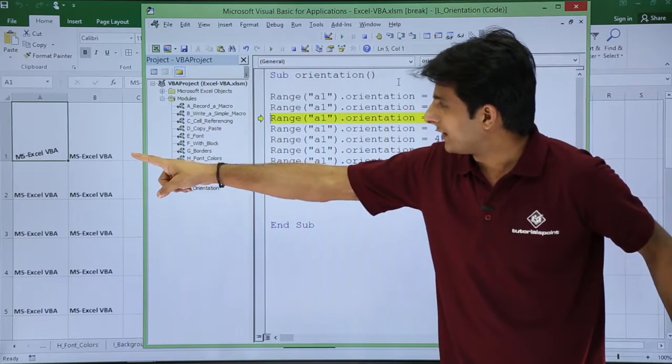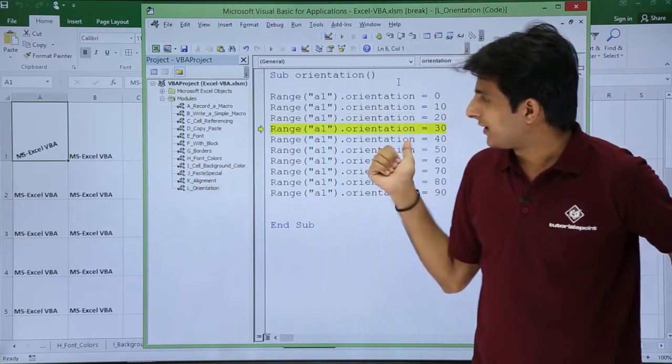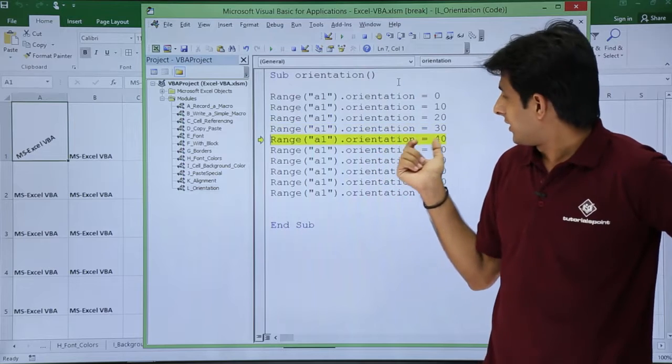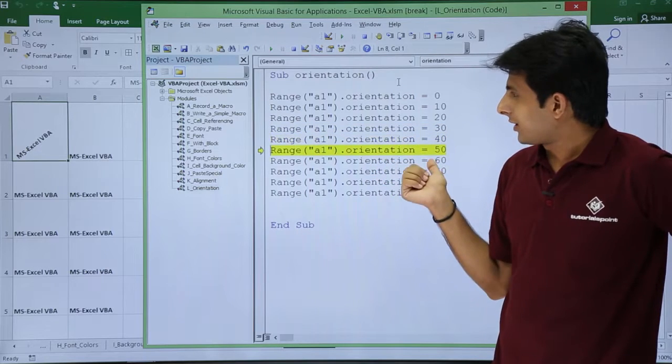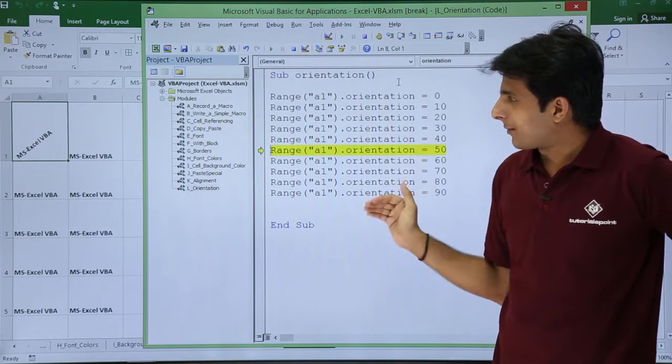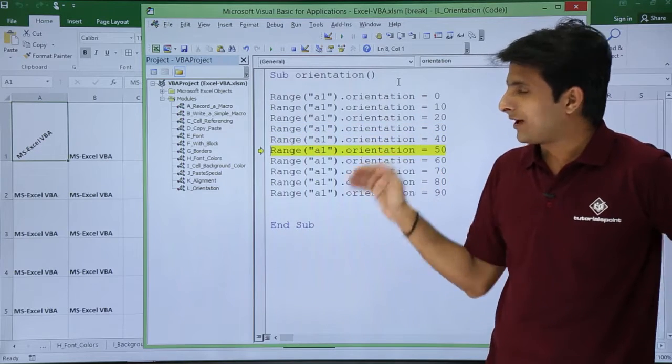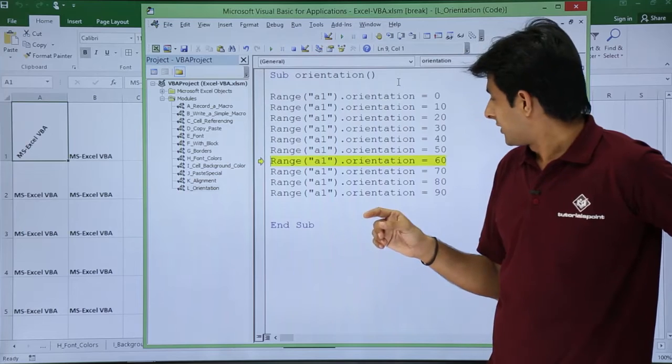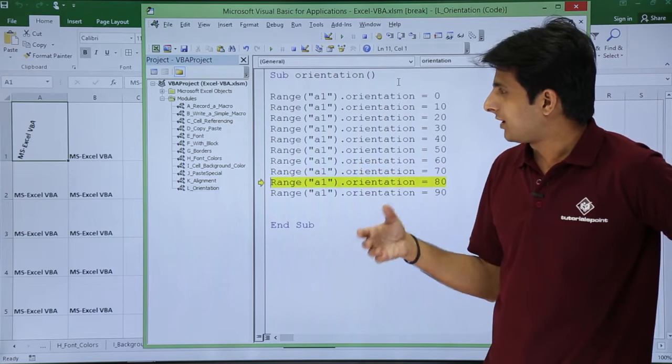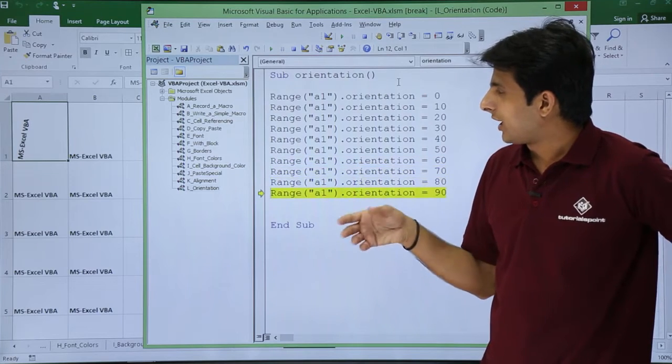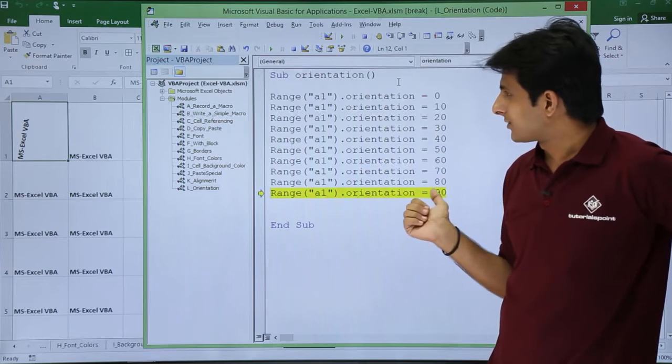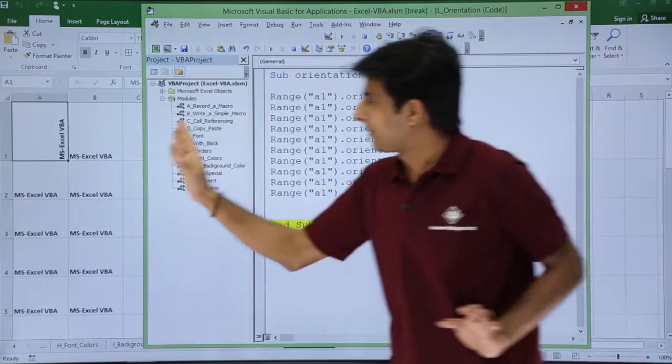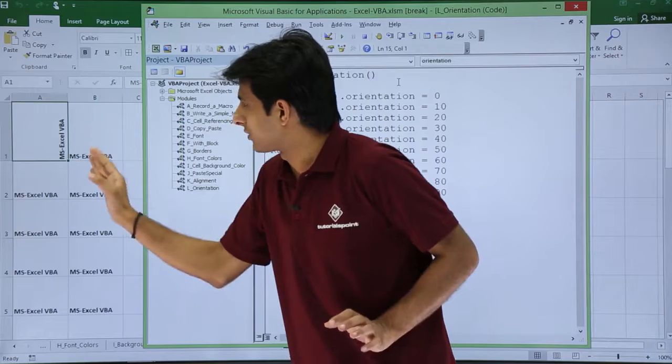Right now it is in the 10 degree, 20 degree, 30 degree, 40 degree. I am pressing F8 and I am getting the tilt area on that place, 60, 70 and so on, and finally when it comes 90 it will come in the vertical position.